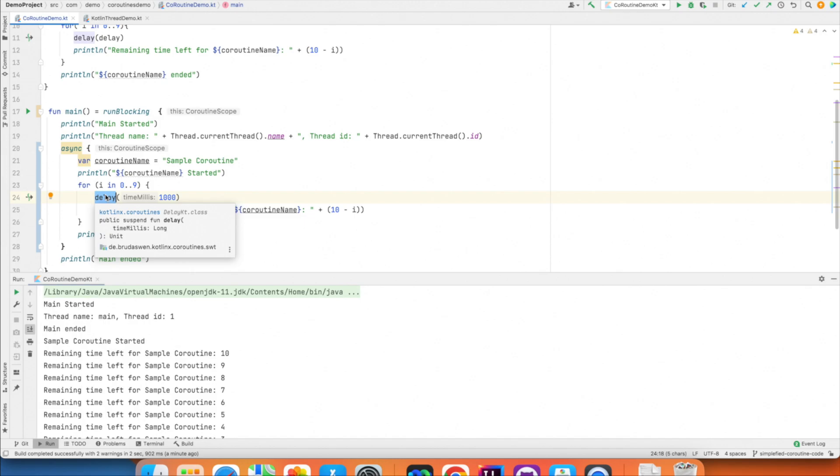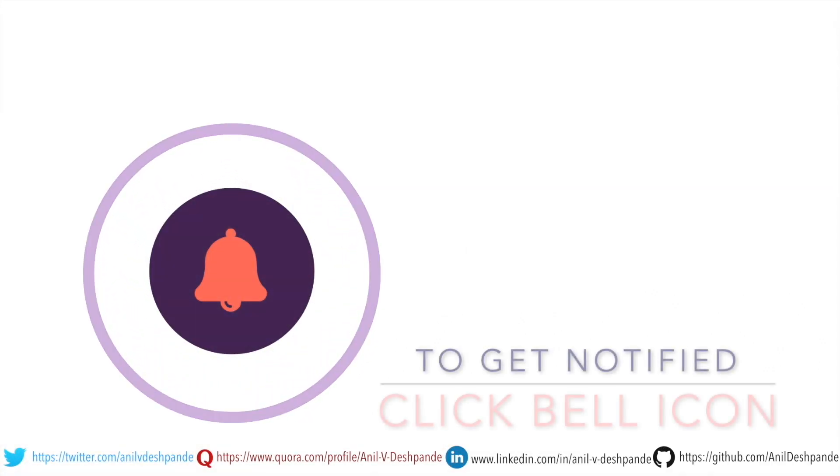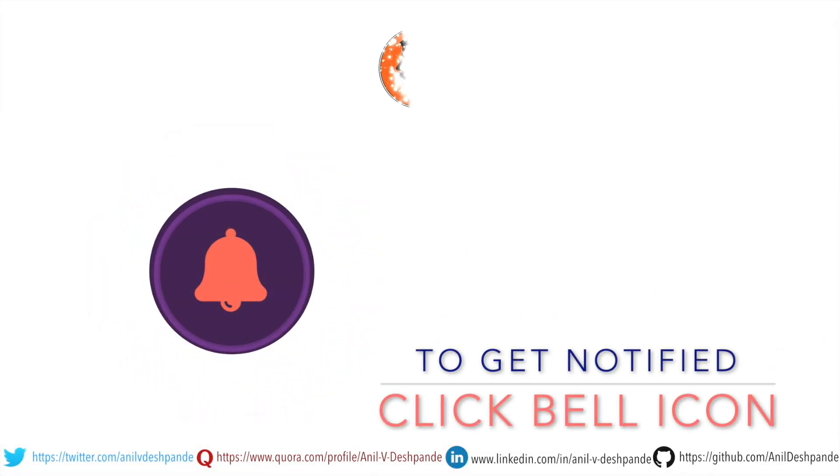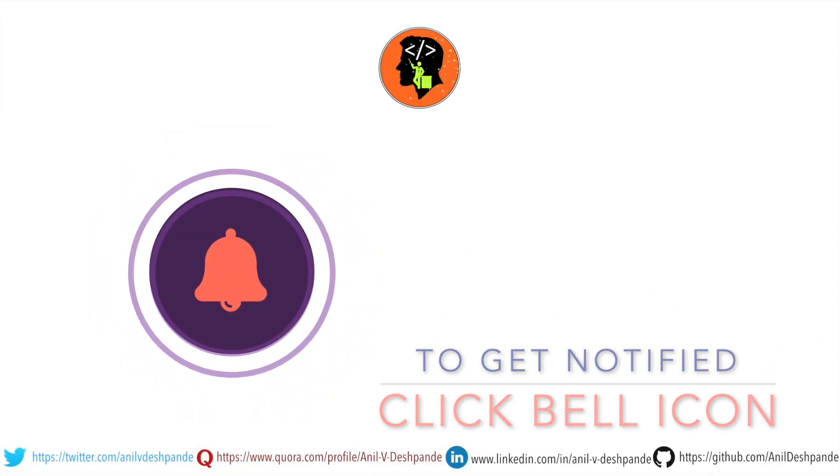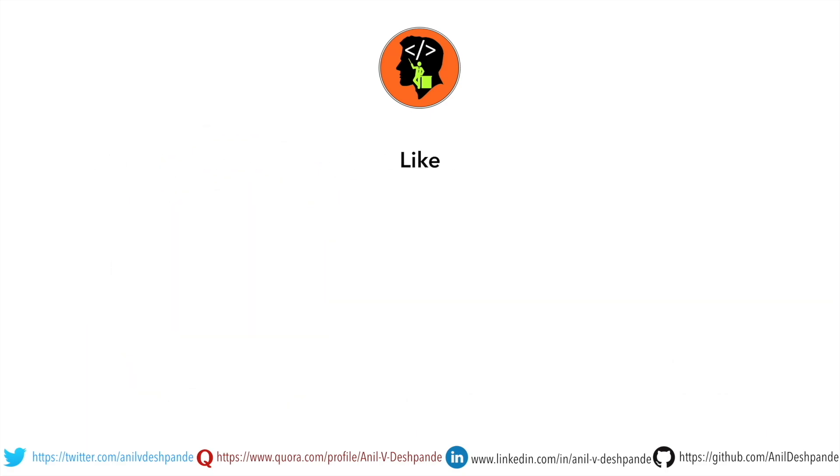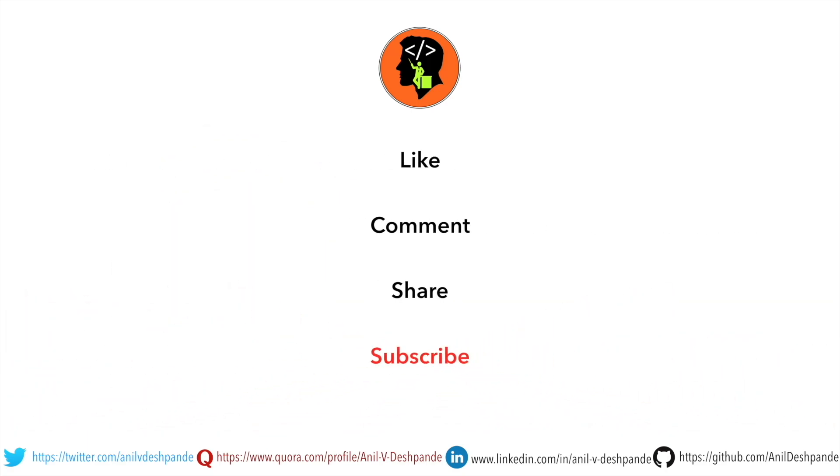In the next video, we will continue to explore coroutines in the detailed manner. So, stay tuned. That brings us to the end of this particular video. Don't forget to like, comment, share the video and subscribe to the channel. Take care. Bye.